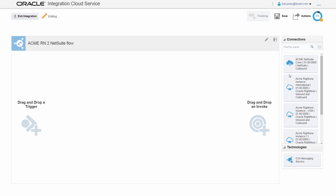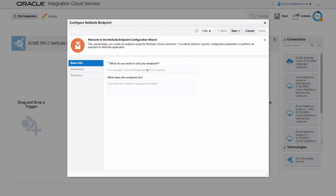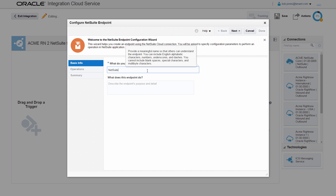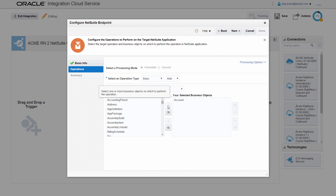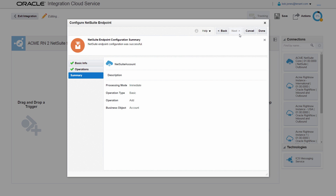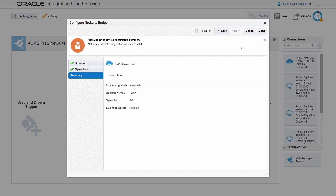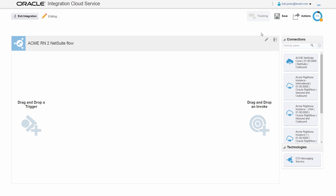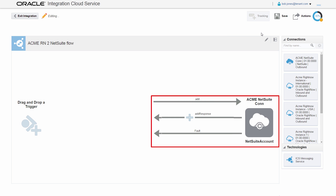Bob configures the integration by setting the NetSuite connection as the integration target. He provides meaningful information for the endpoint reference. Bob selects the target operation and the business object on which to perform the operation in the NetSuite application. On the summary page, he verifies that his selections are correct before completing the target endpoint configuration. The NetSuite connection appears as the target on the integration canvas.